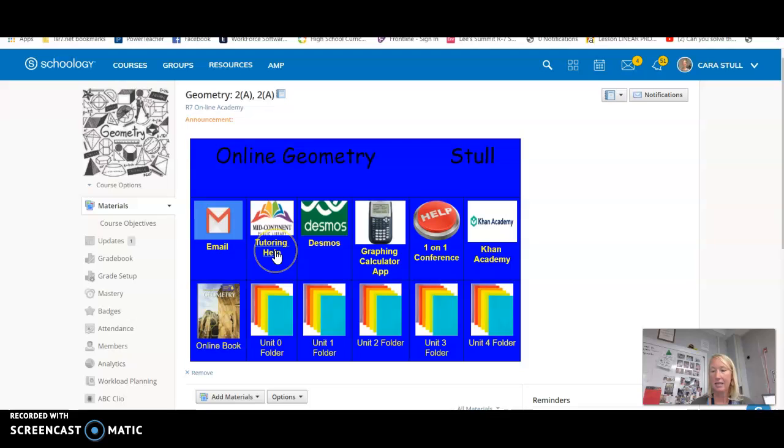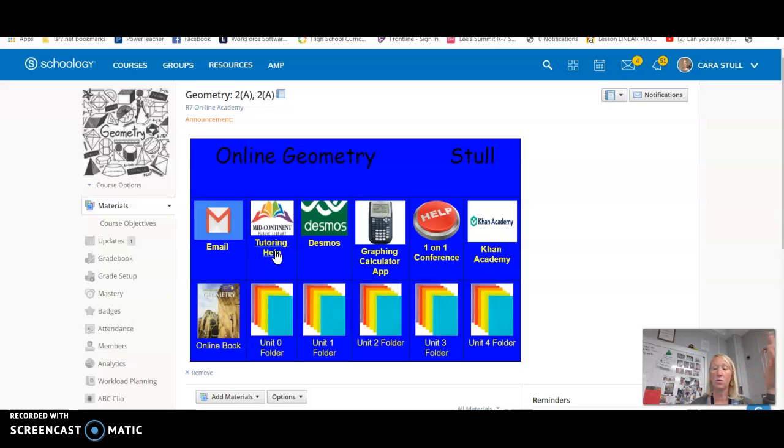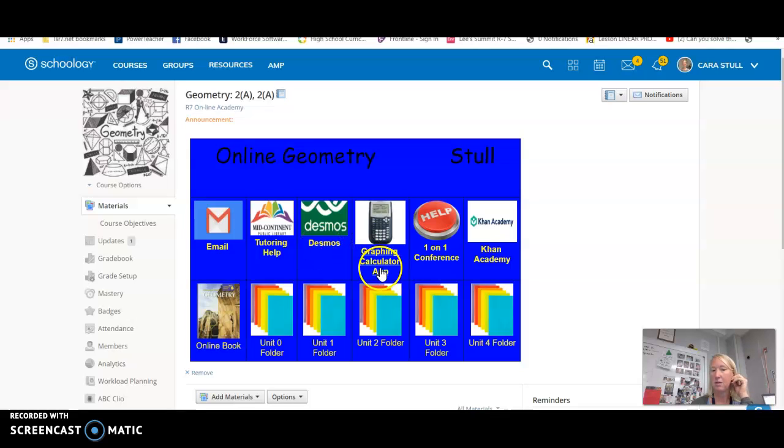So Mid-Continent Library offers tutoring help. They actually allow you to go in and if you have a question, there's one-on-one with an actual person that will help you. Desmos is a graphing website that may help you, a graphing calculator app.